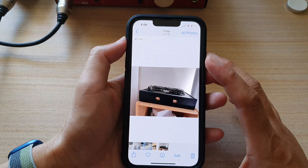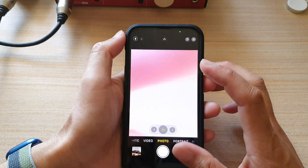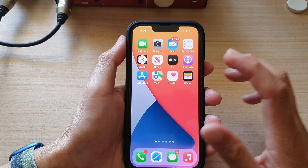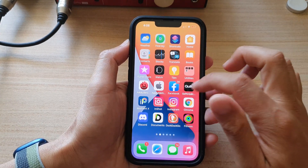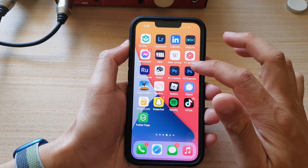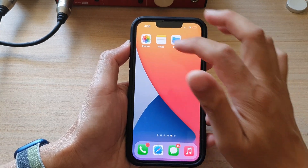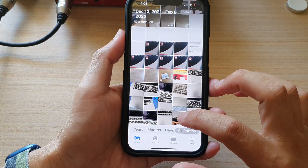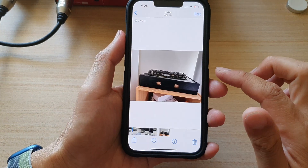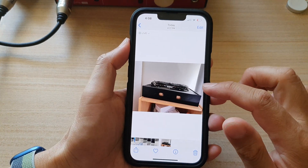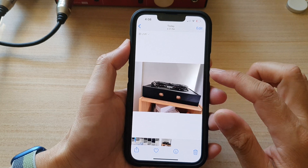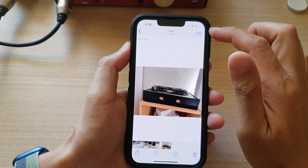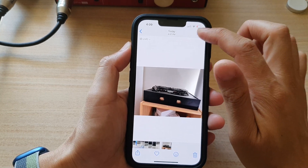So first, let's go back to the home screen by swiping up at the bottom of the screen. On the home screen, open up the Photos app, then select a photo that you would like to resize, and then tap on the edit button at the top corner.